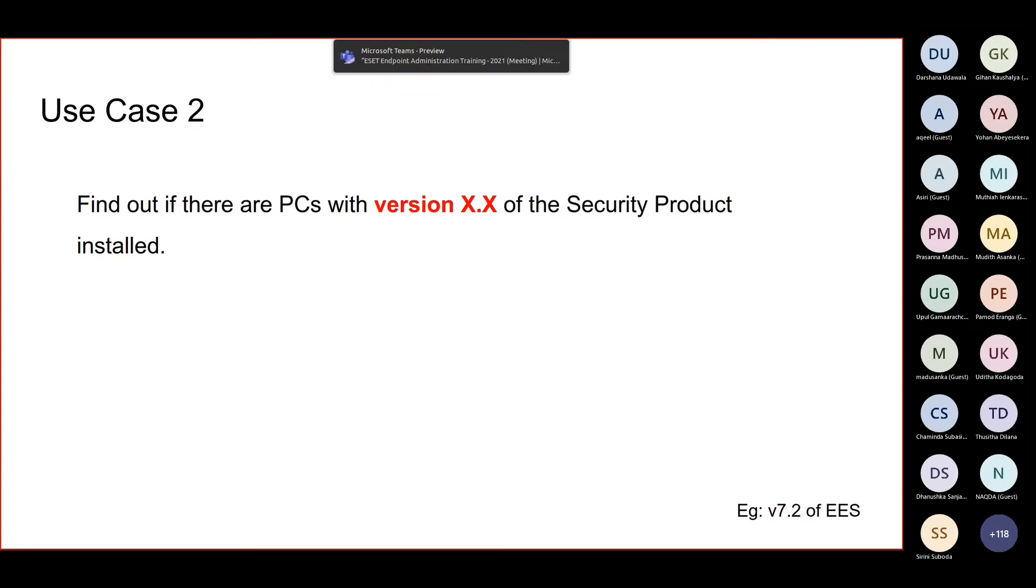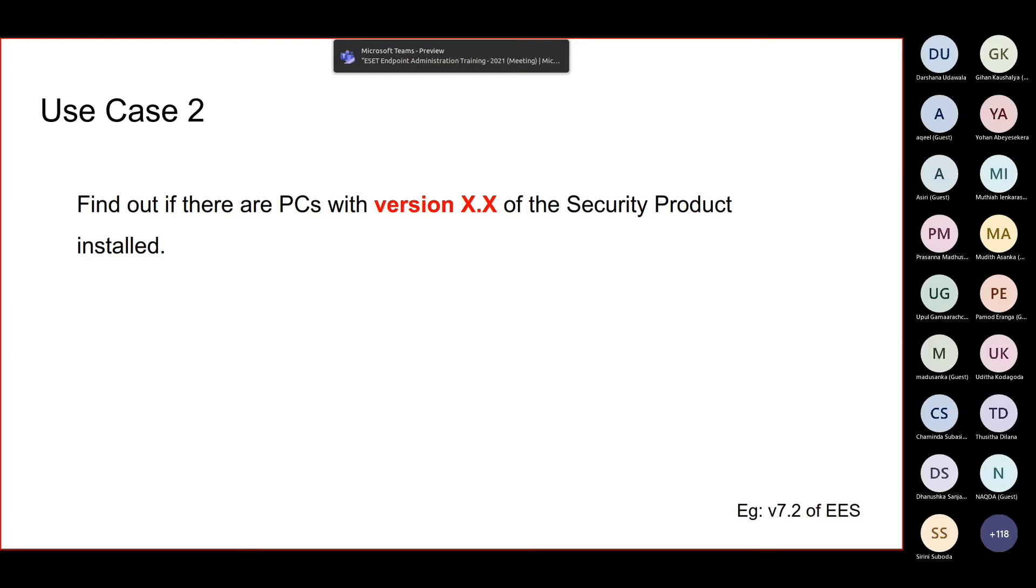But if you are getting the cloud console, the main thing is you don't have to worry about maintaining the OS or you don't have to maintain the hardware. Everything is provided by ESET and every day you will have the latest version of your console and the agent upgrades.